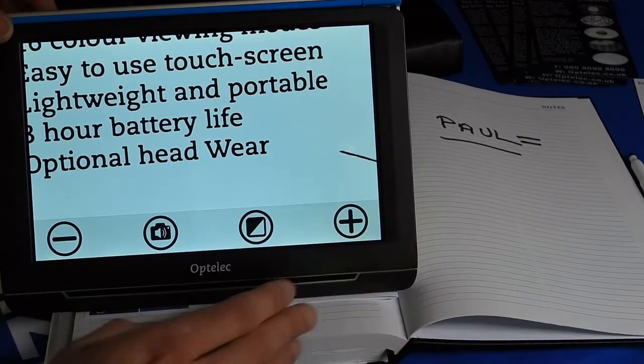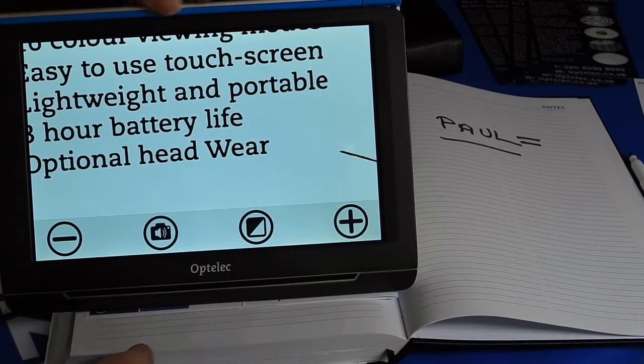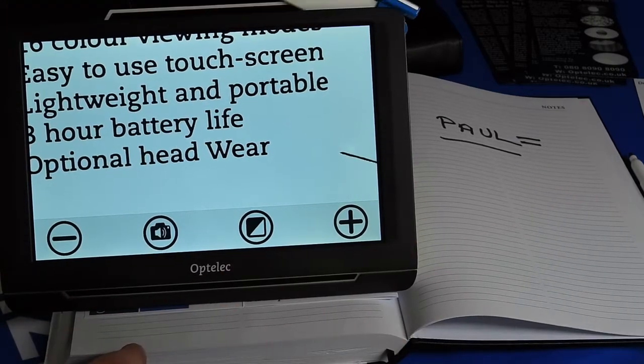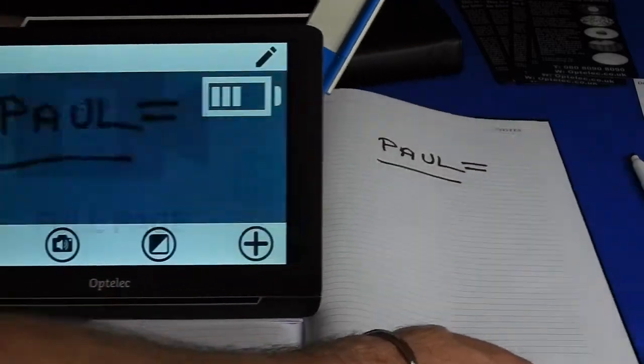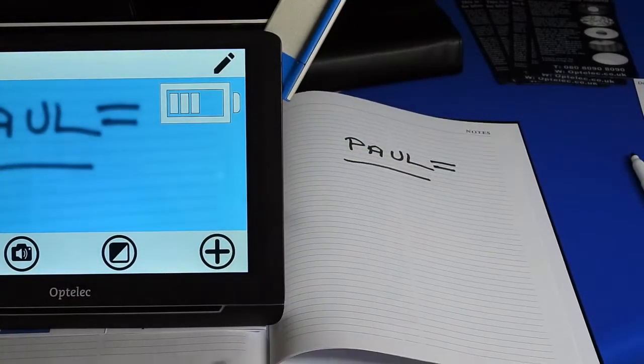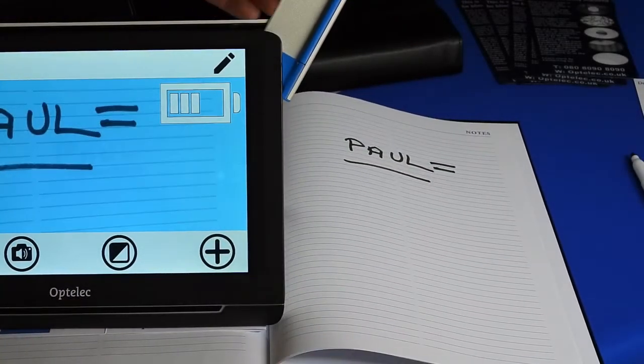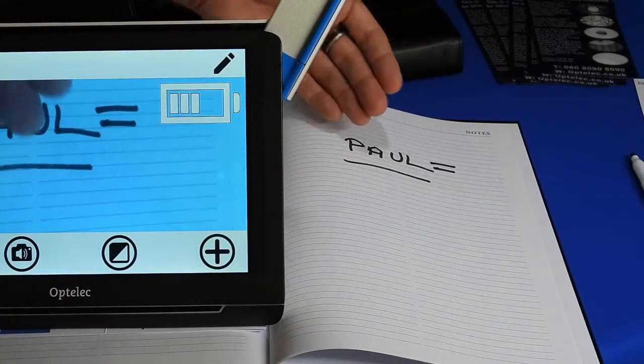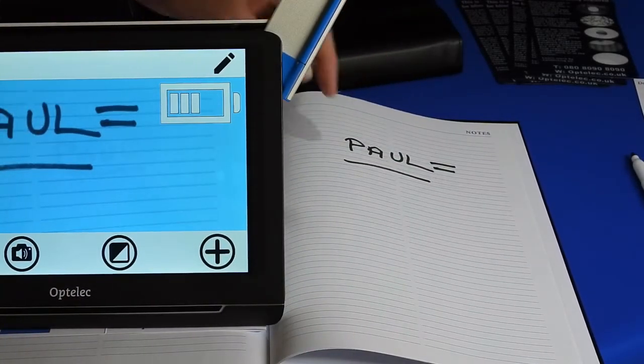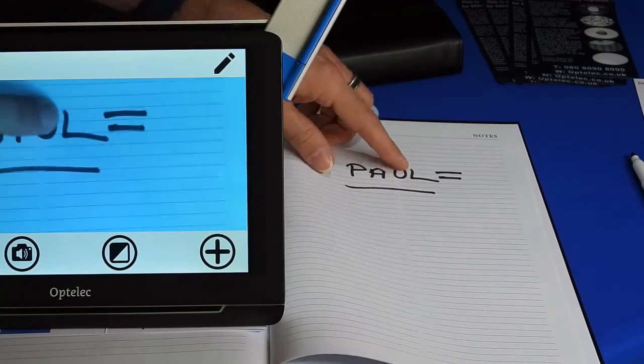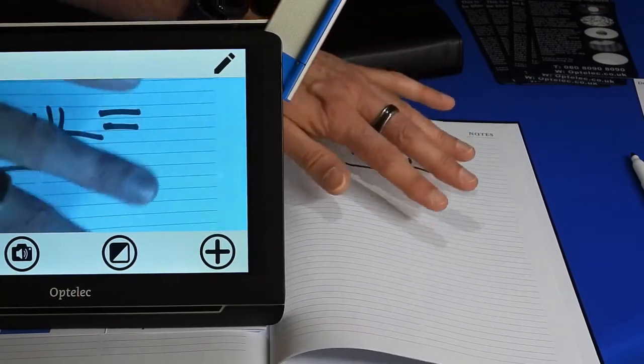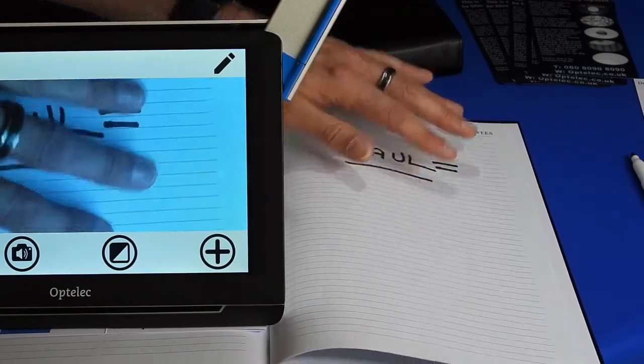By lifting the camera arm, we now are able to use the secondary camera to read text to the right of the machine.